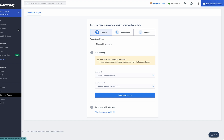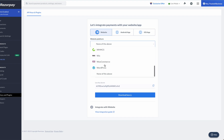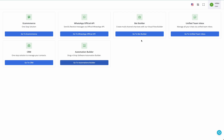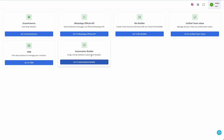Go to the Razorpay dashboard, navigate to API keys and plugins, select the website platform as 'None of the above,' and generate your Razorpay keys. You will have your Key ID and Key Secret. Now open the Bot Builder and the Automations Builder in separate tabs.